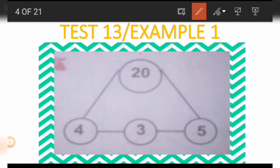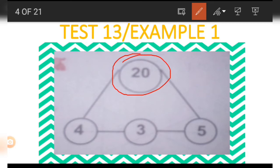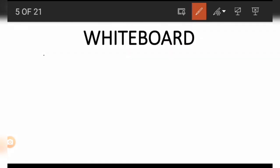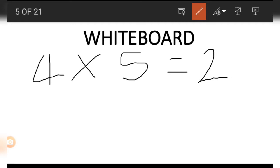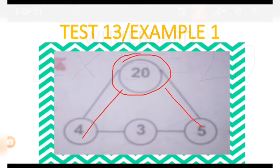First, let's look at the picture. We have four numbers; the number on top is larger than the rest. We start by looking at the first number on top. We can see that 4 and 5 are both connected to 20. If we multiply the number in the 4 position by the number in the 5 position — that is 4 times 5 — what we get is 20.